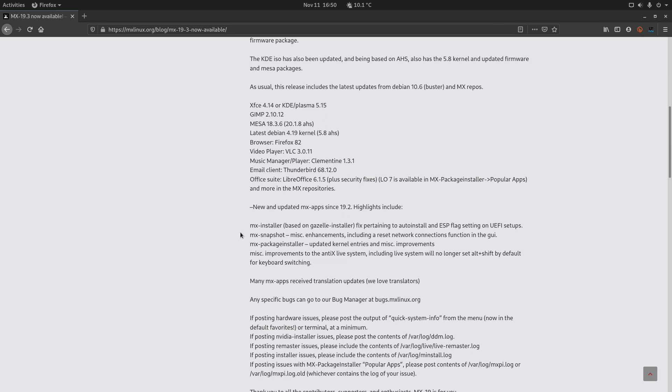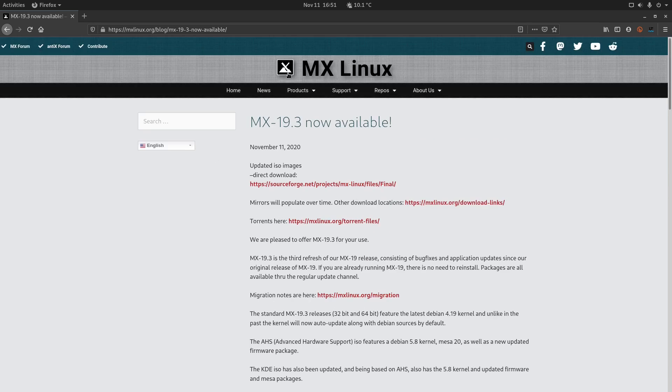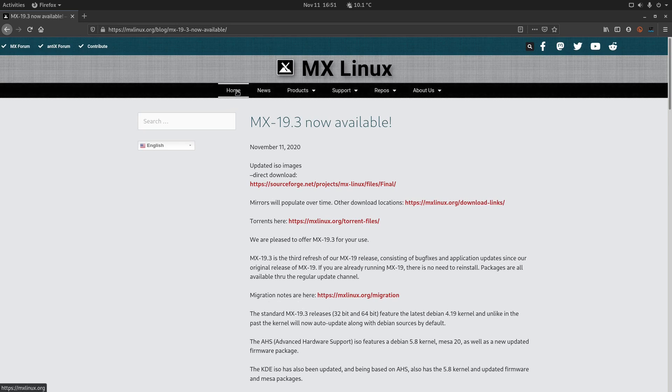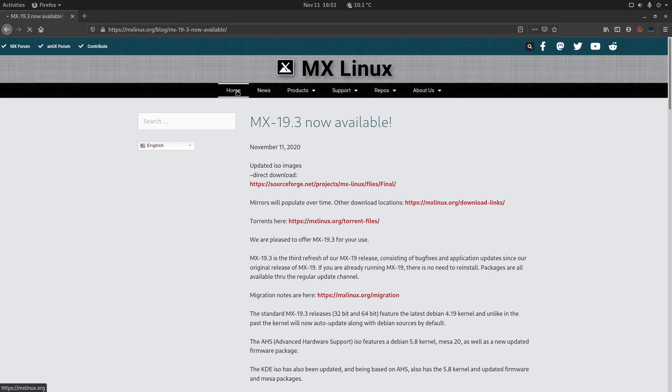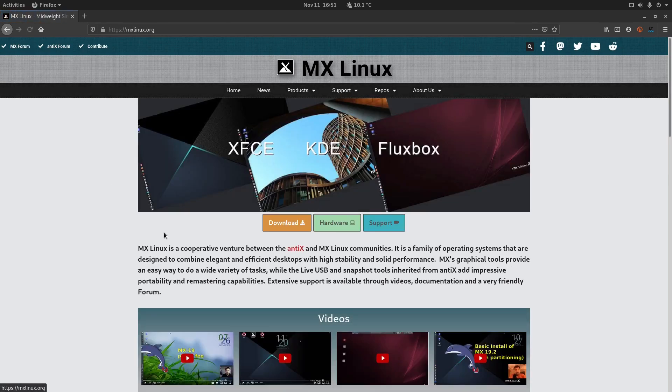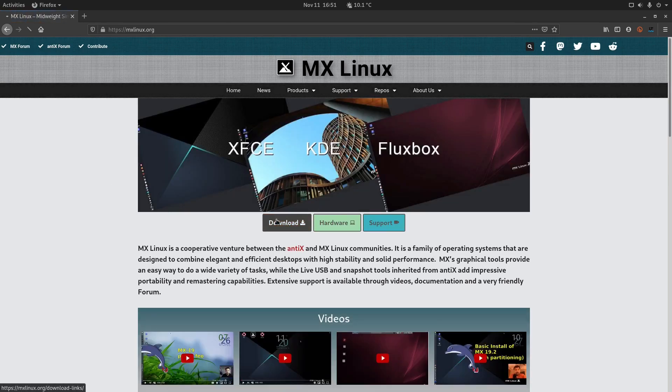We have also some new things here. We have the new and updated MX apps since 19.2. The updates are the MX installer, which is actually the Calamares installer. It has some fixes in it and we have also some other fixes in other MX apps. So you can download the ISO for MX Linux if you go on the website here, go to the home tab and click on download. Then from here you can choose whether you want to download from the direct repo or from one of the mirrors.